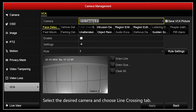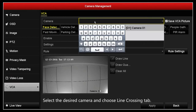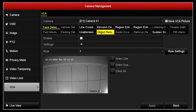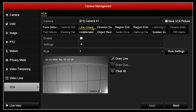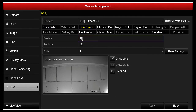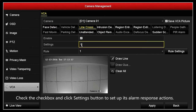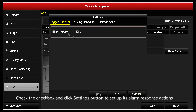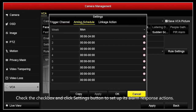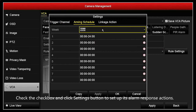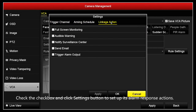Select the desired camera and choose the Line Crossing tab. Check the checkbox and click the Settings button to set up its alarm response actions.